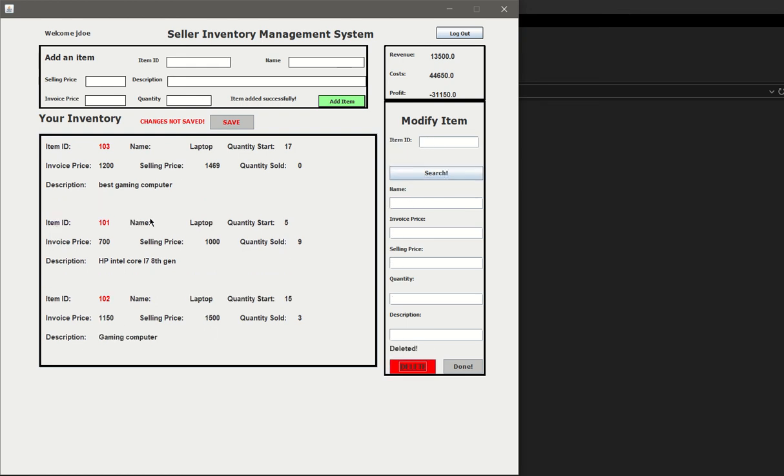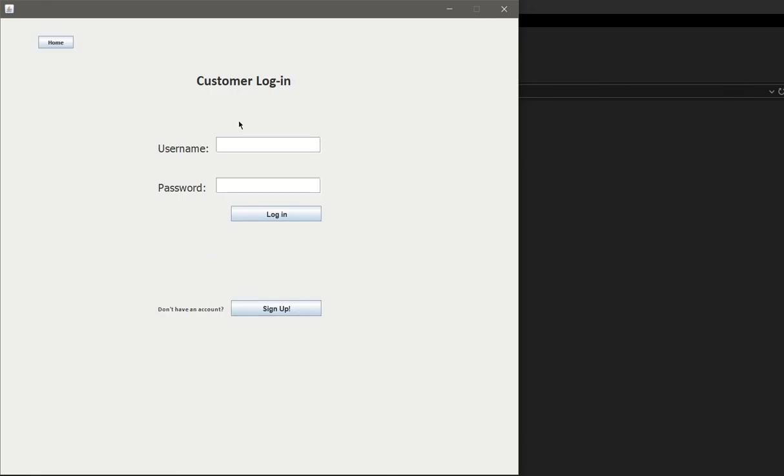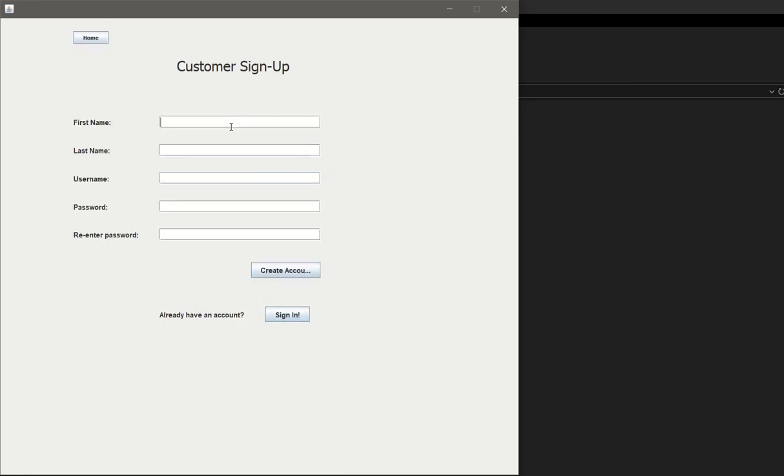Suppose we want to delete an item. Let's go ahead and search 105, search that, click delete. You see that it's removed. Let's go ahead and log out and go over to customer.